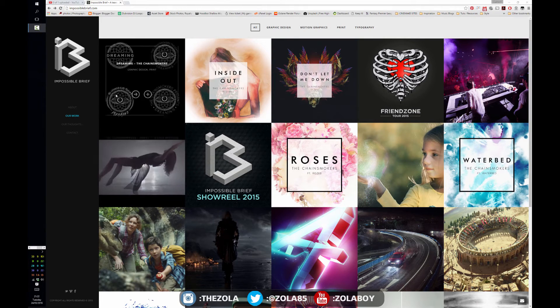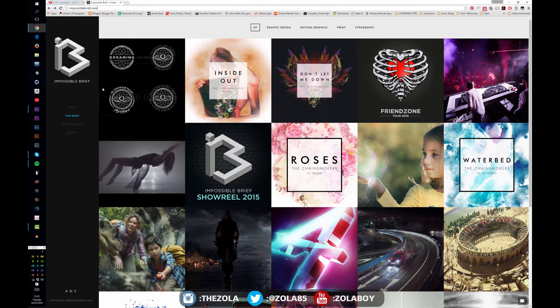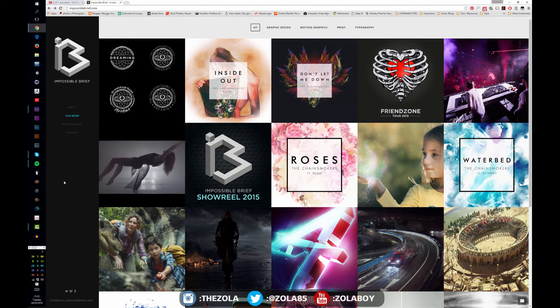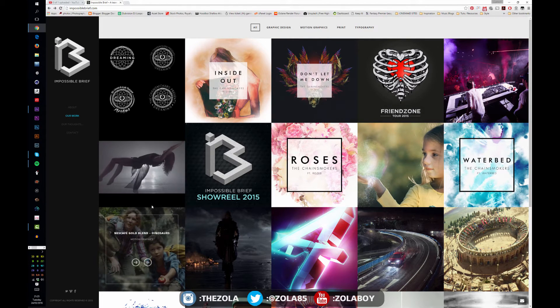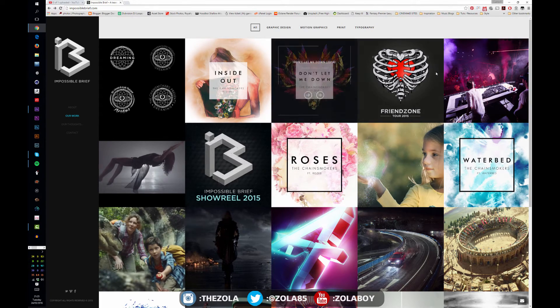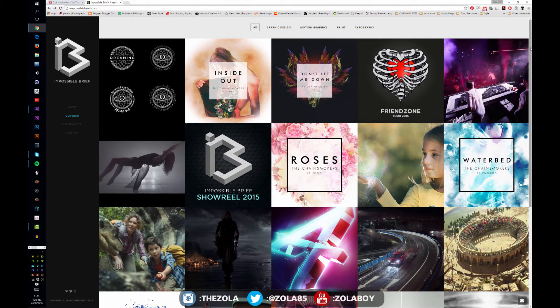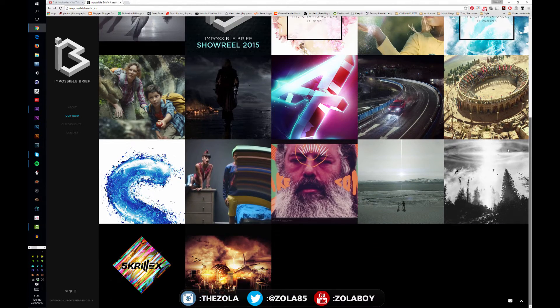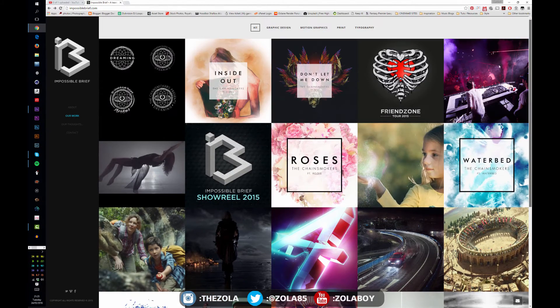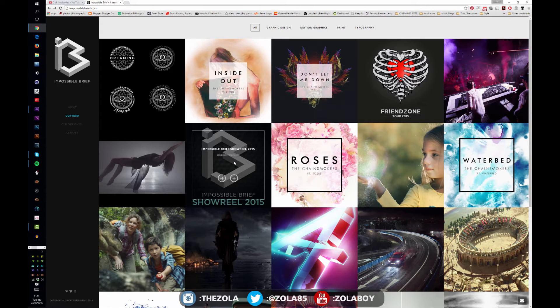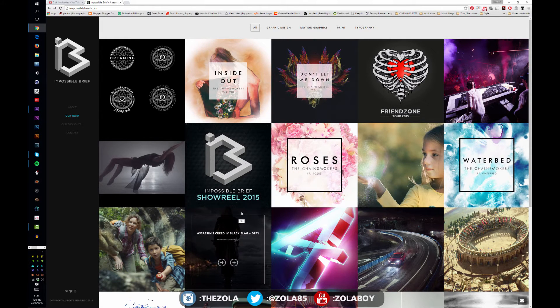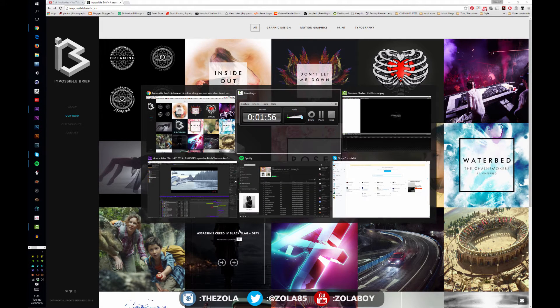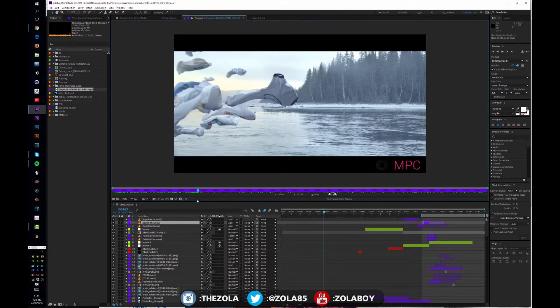Here I own a company with my friend called Impossible Brief. We do a lot of work for the Chainsmokers, as you'll probably know, and a bunch of other stuff. It's me and a couple friends—we direct music videos as well and worked on some pretty cool stuff. What I want to say is, if you have a look here, we have a showreel. A showreel is basically like a CV but in video form, I guess.